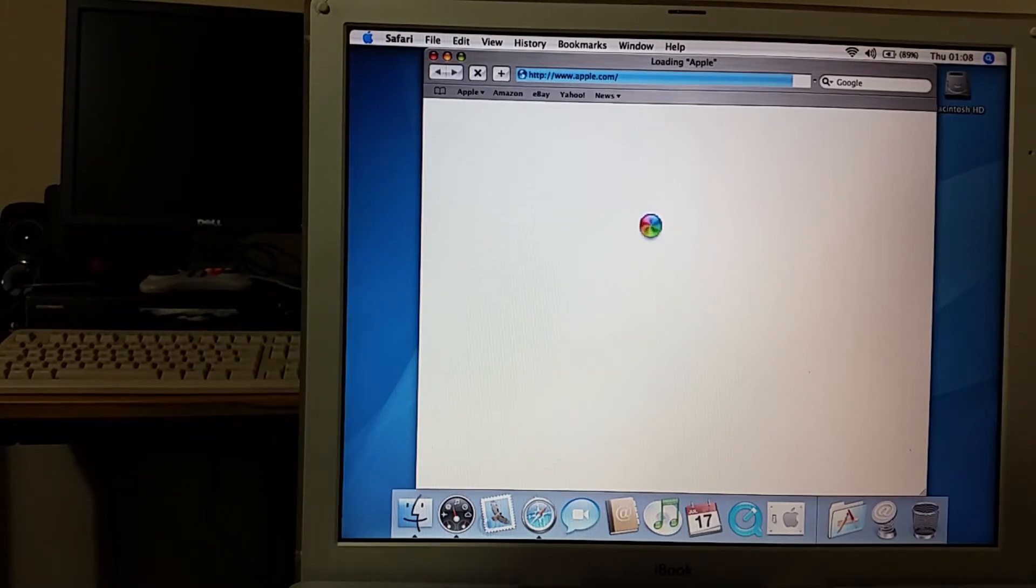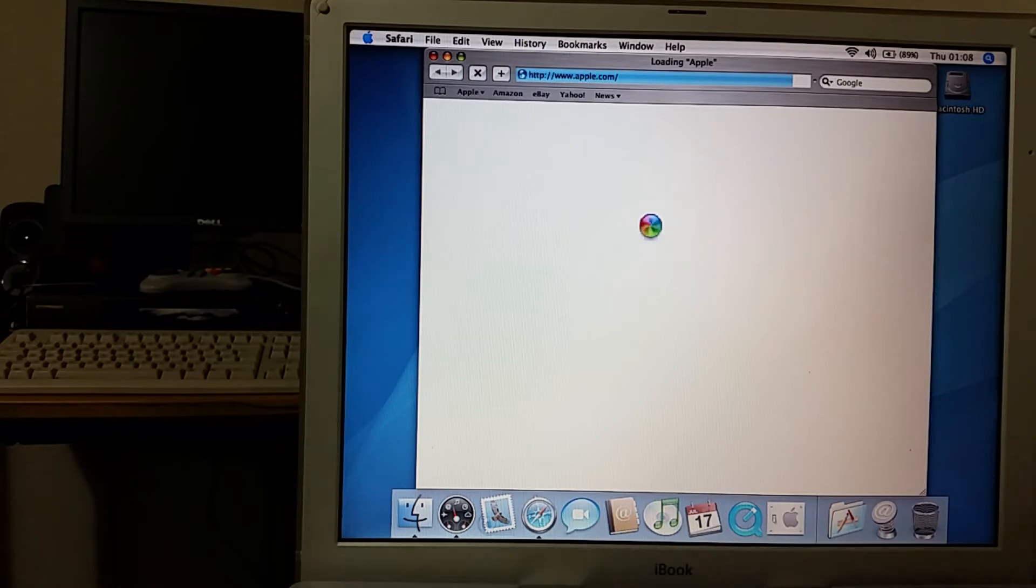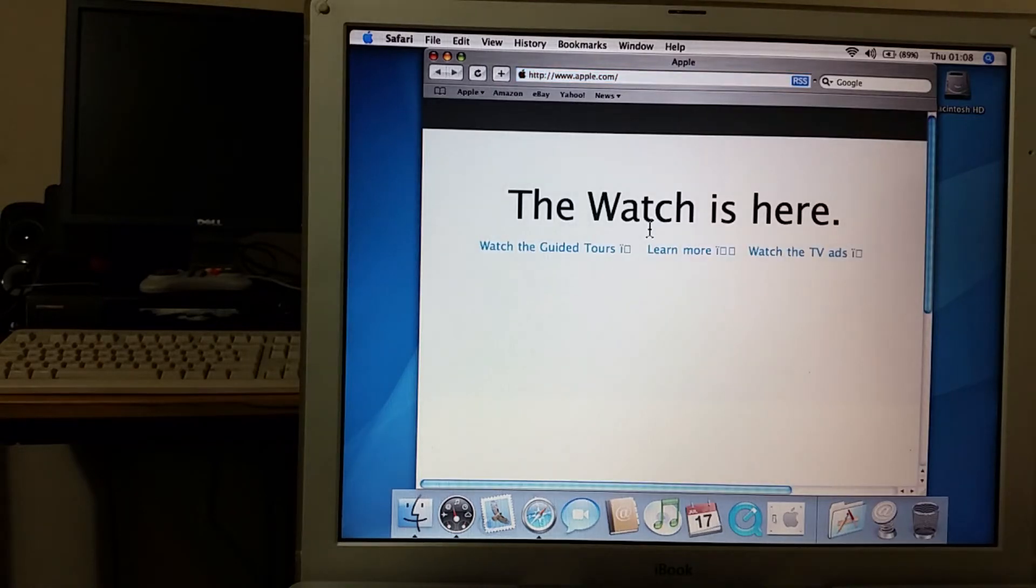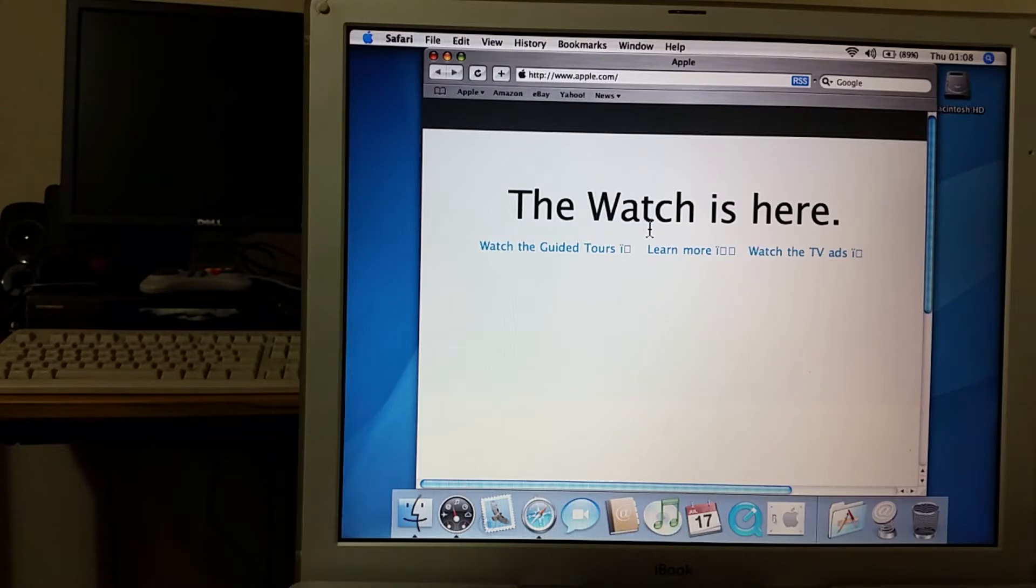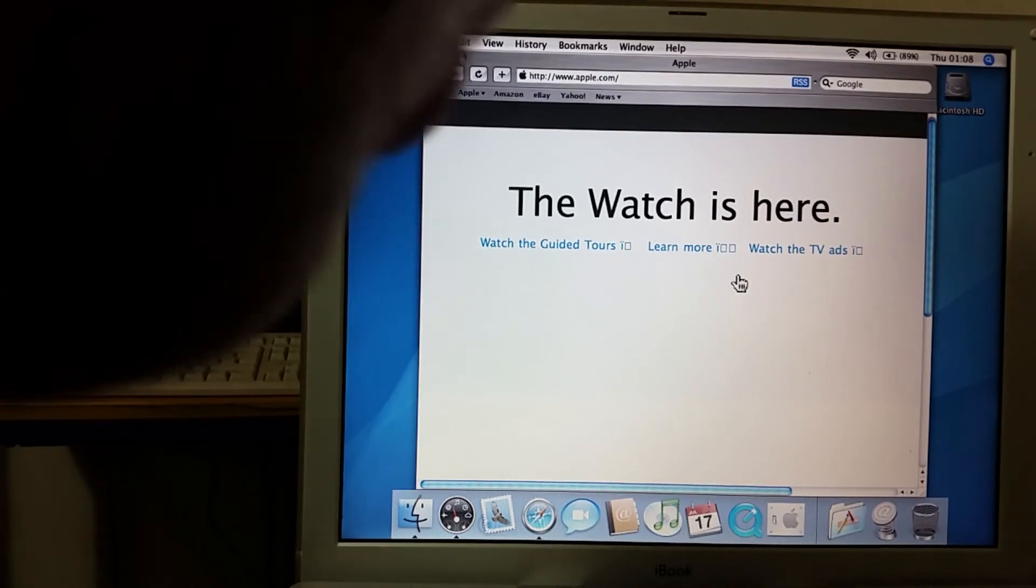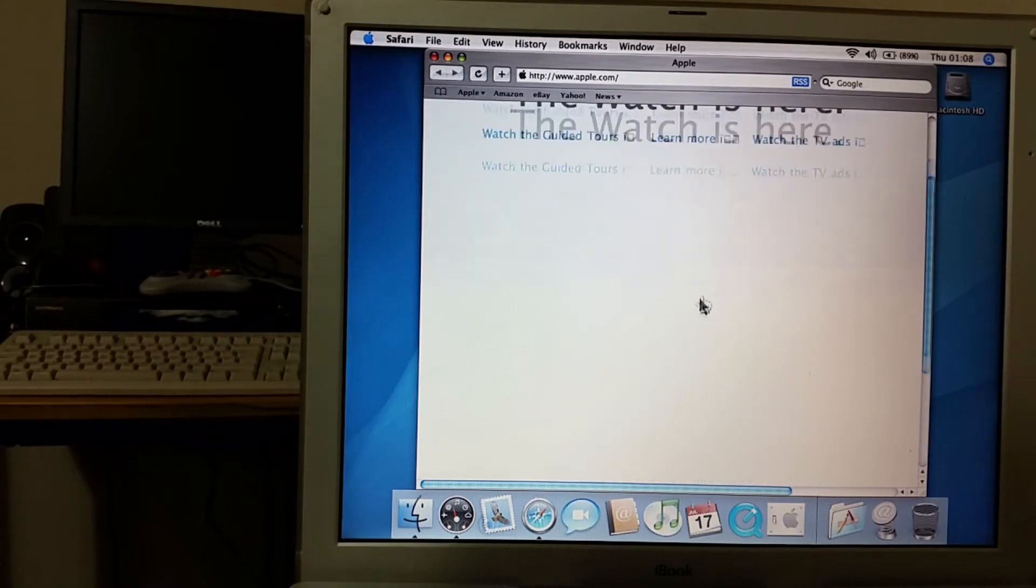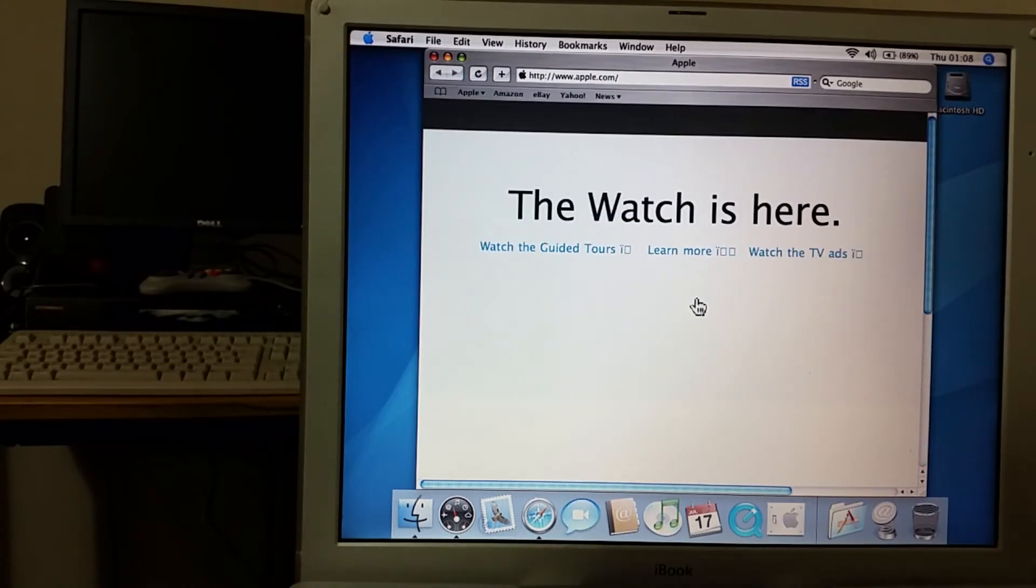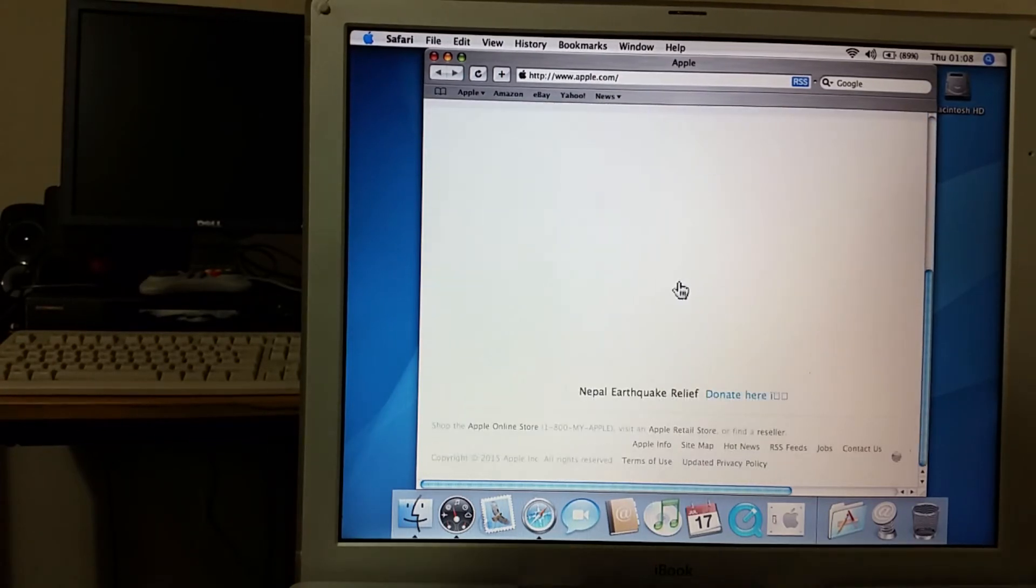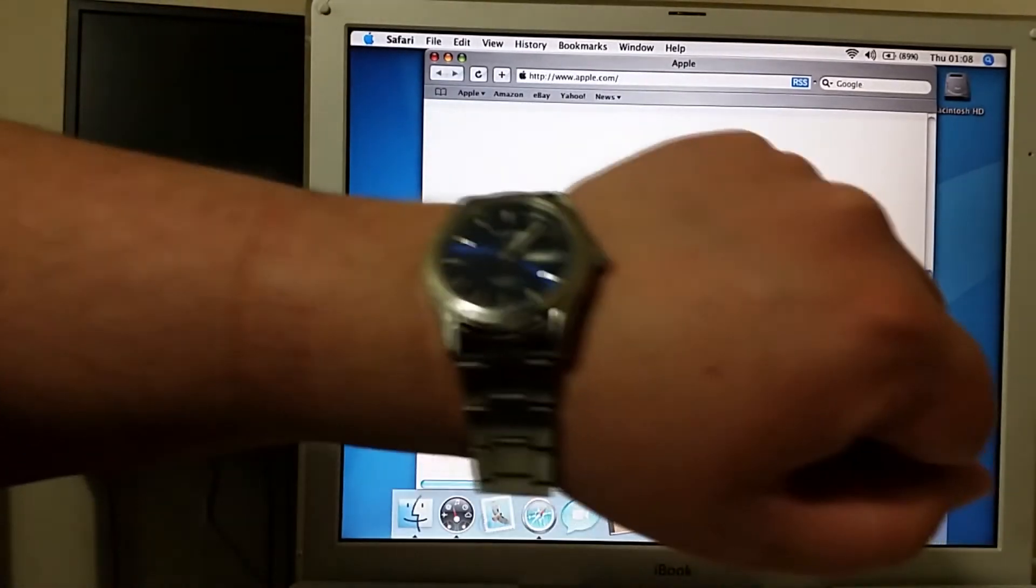Now this is an old computer and is not optimized for today's internet. In fact I would recommend you not actually use, I would recommend you not actually connect older machines to the internet unless you know what you're doing because they are no longer supported and as such could actually be compromised. But apparently the watch is here which is very interesting.